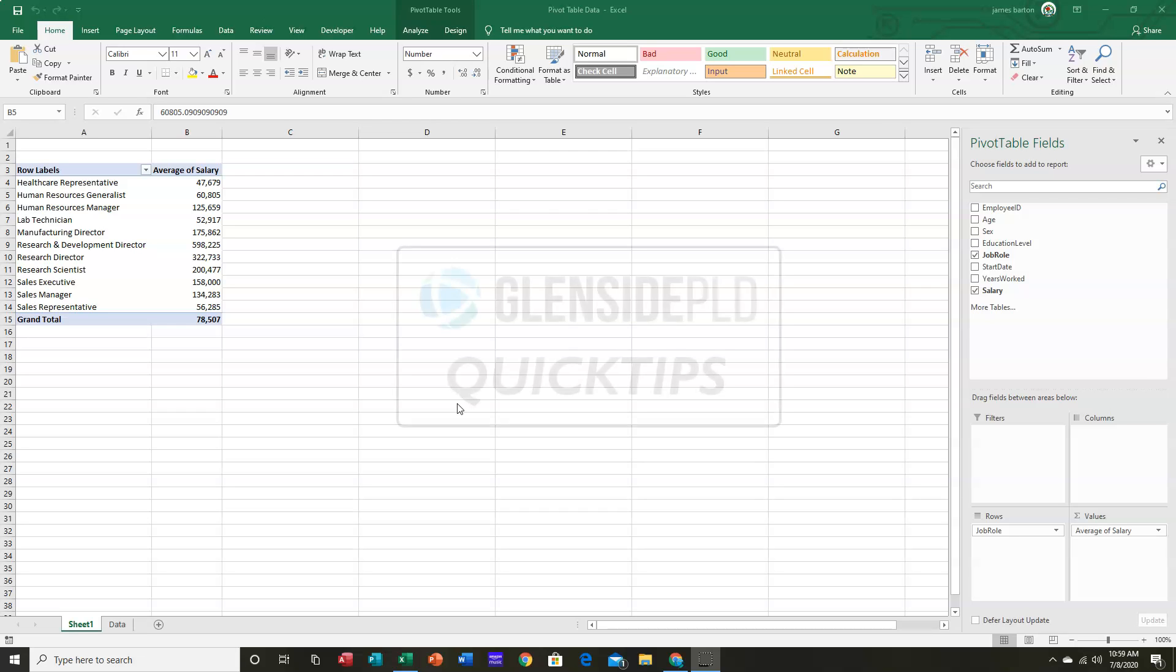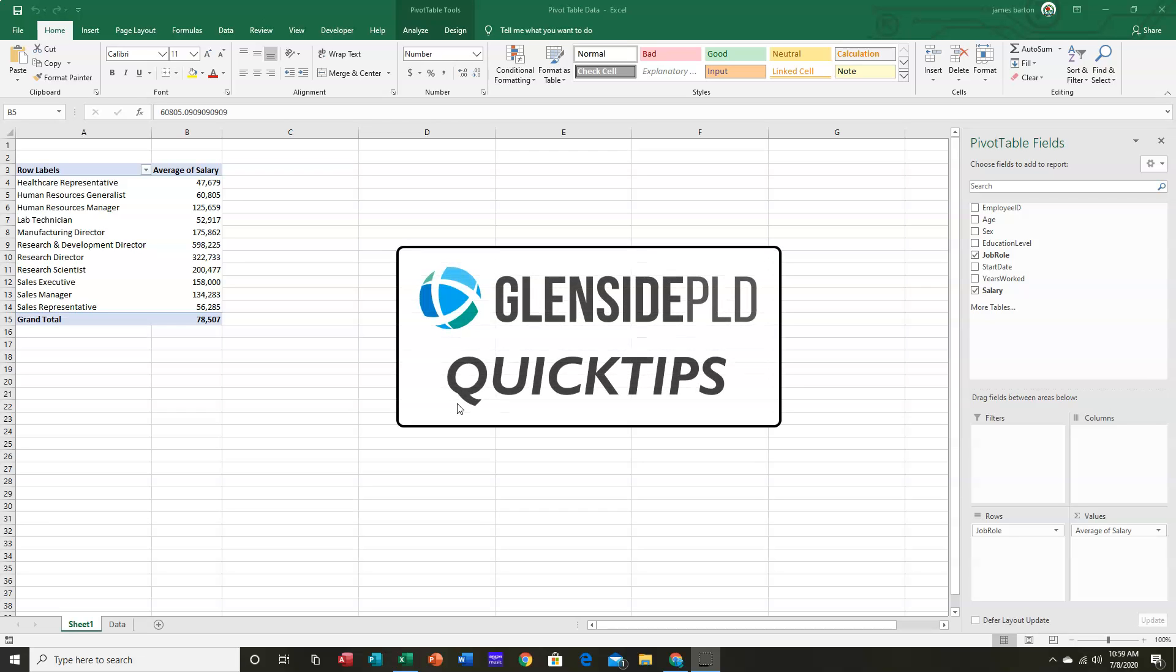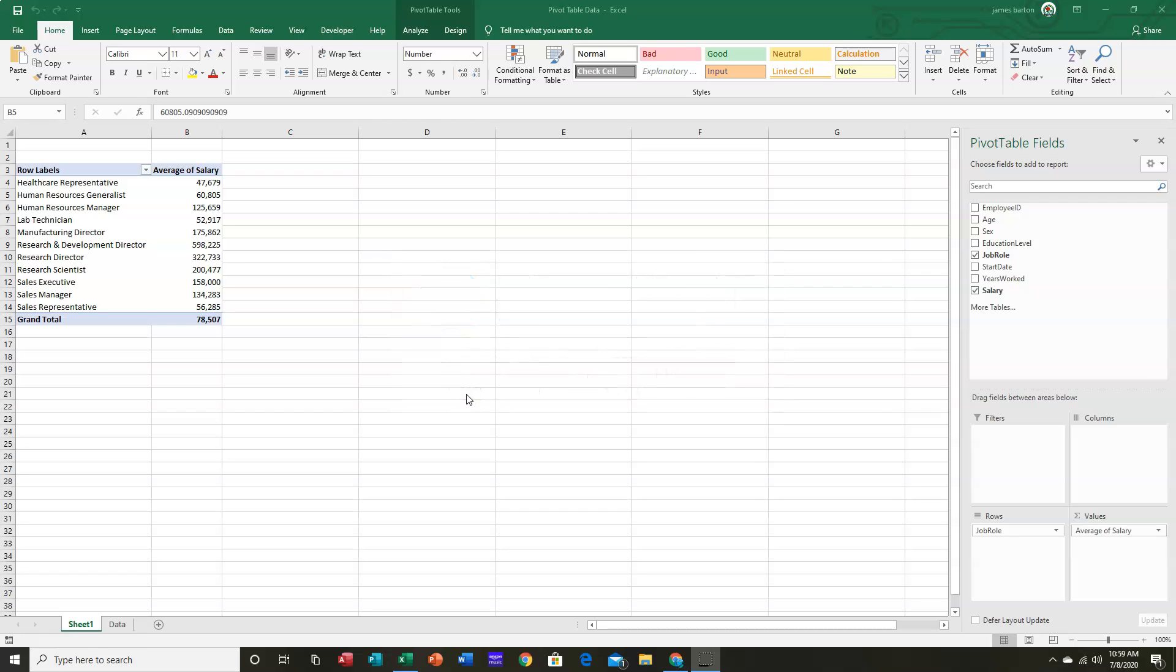Hi, this is Jim, and in today's Quick Tips, we are going to continue our exploration of Excel Pivot Tables.